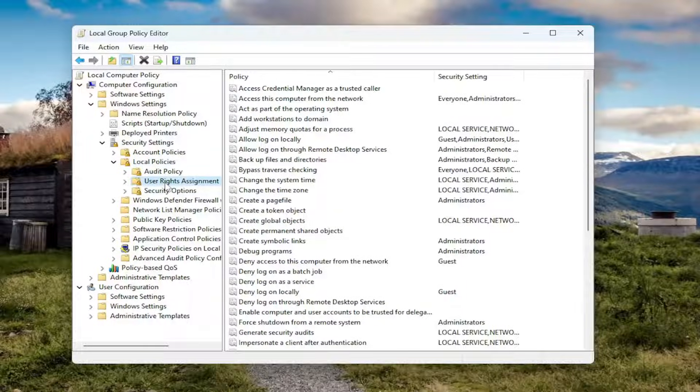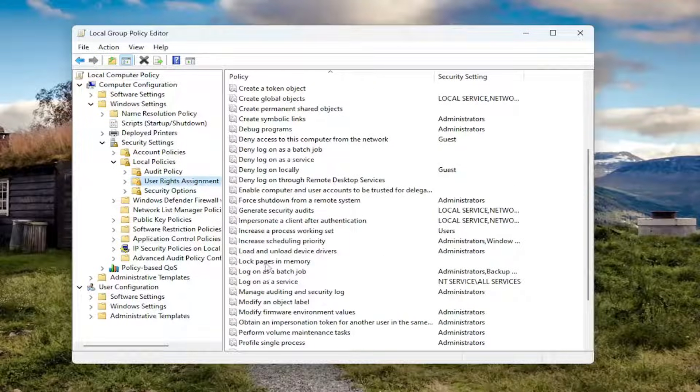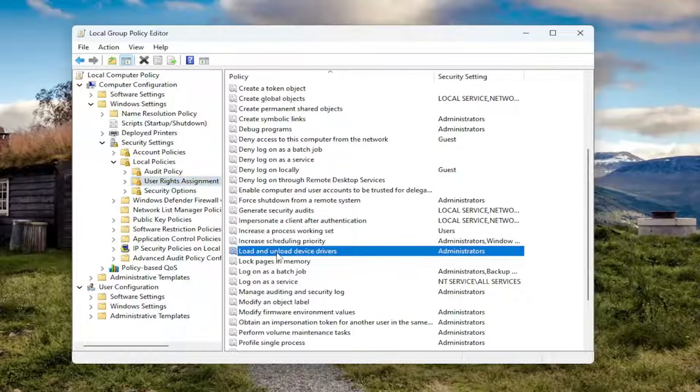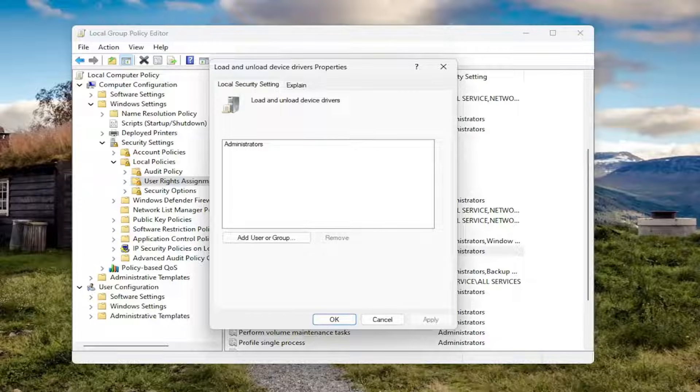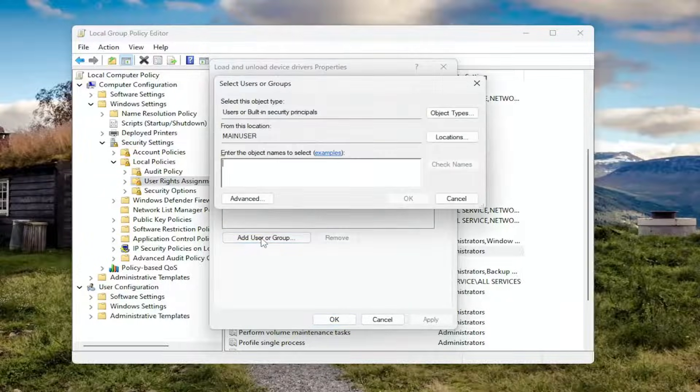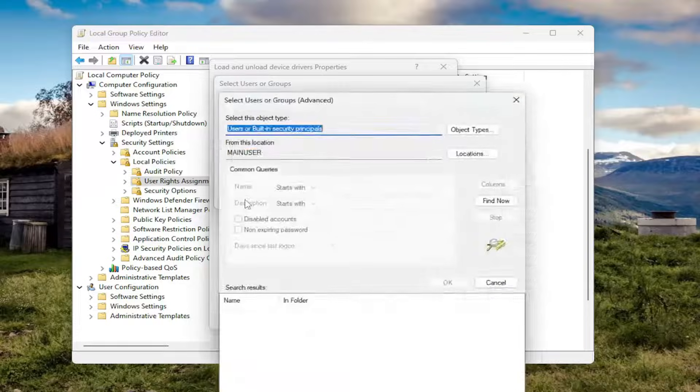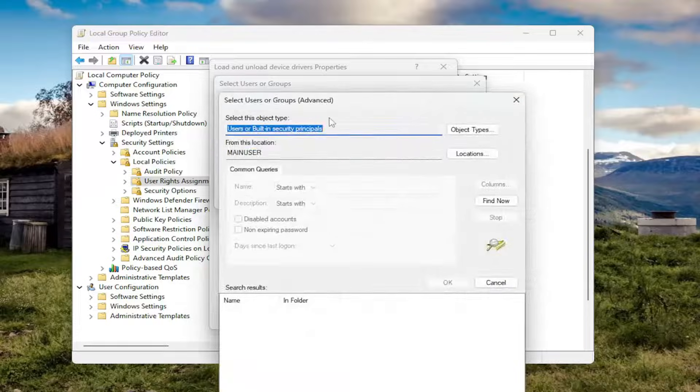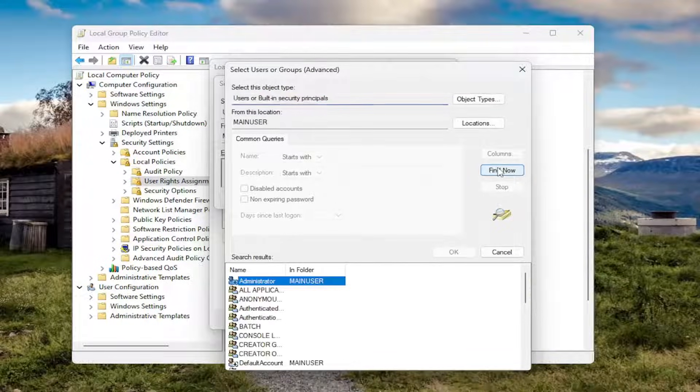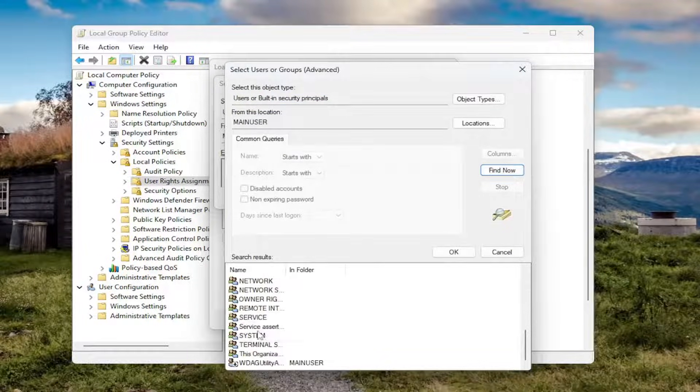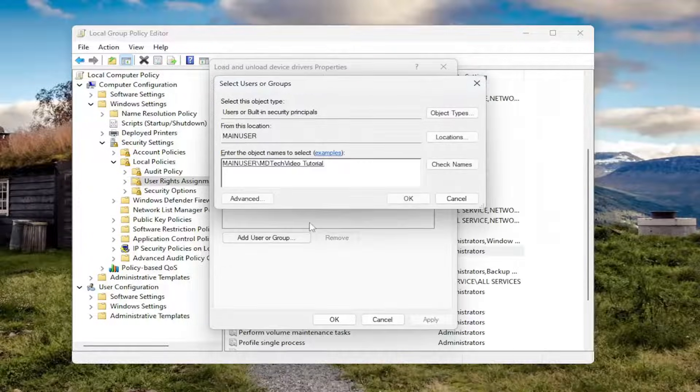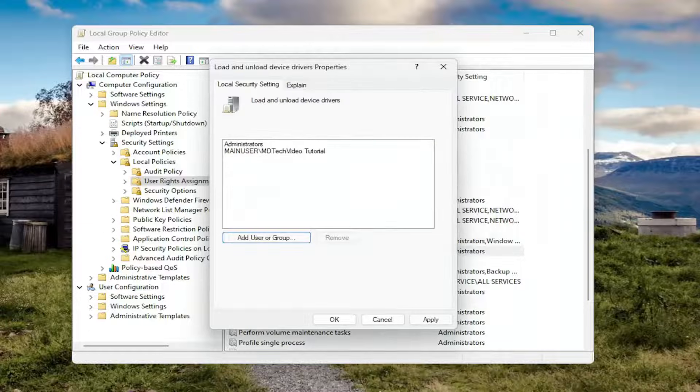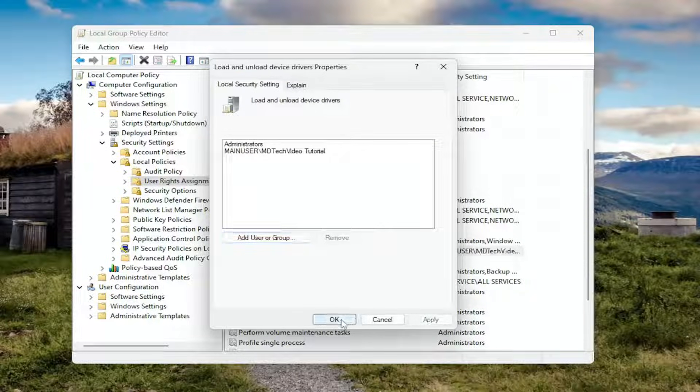On the right side, you want to locate something that says load and unload device drivers. Right here. And double click on that. You want to select the add user or group. Select the advance button. And then select where it says find now. Locate your user account name on this list. And then select OK. And then select OK again. And then select apply and OK.